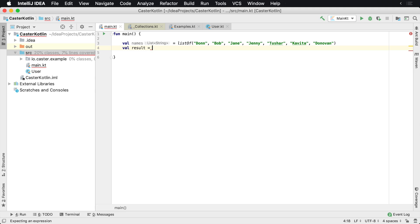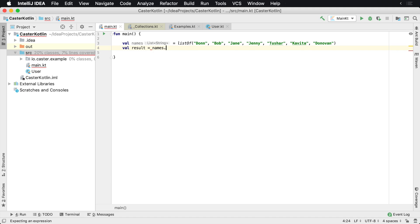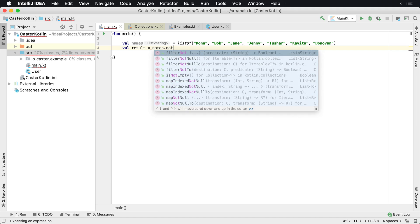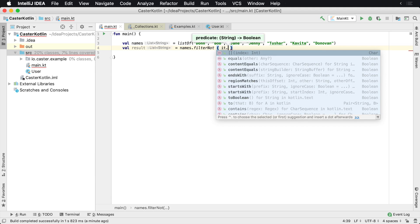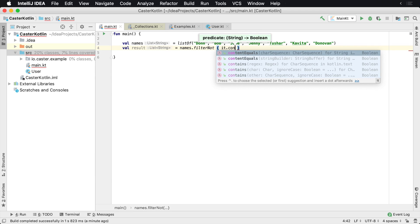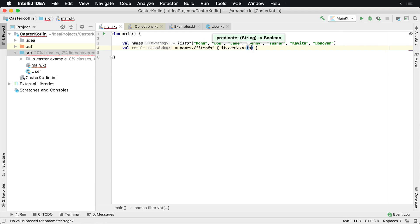inequality expression inside of our predicate, or we can just use names.filter.not, and then we could say it.contains the letter a.